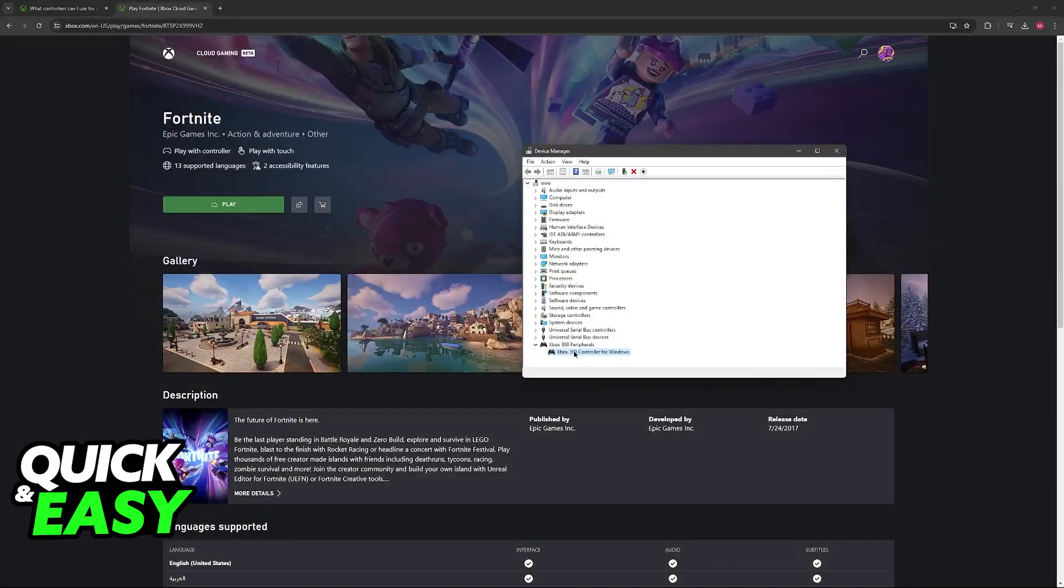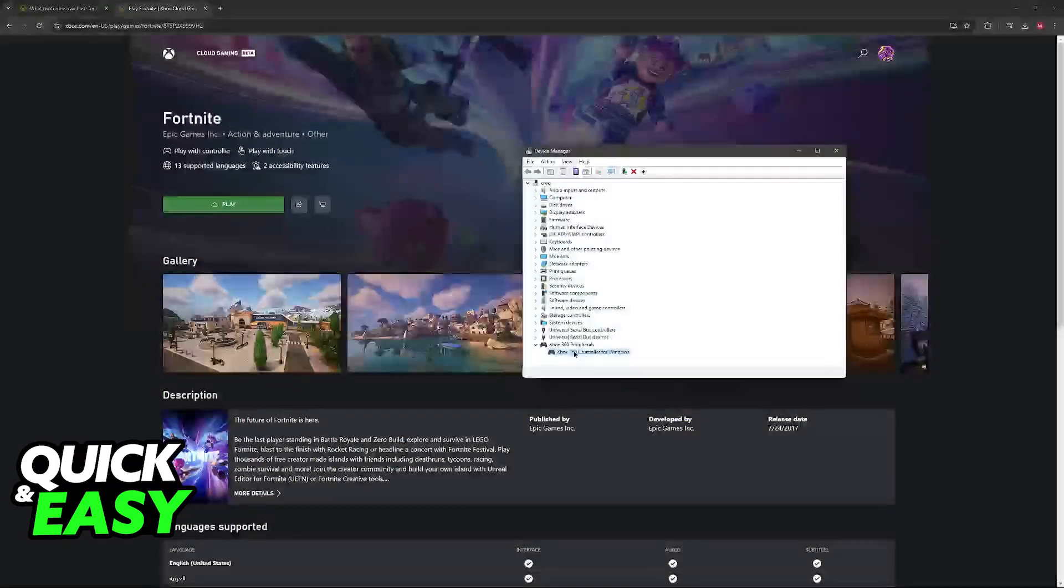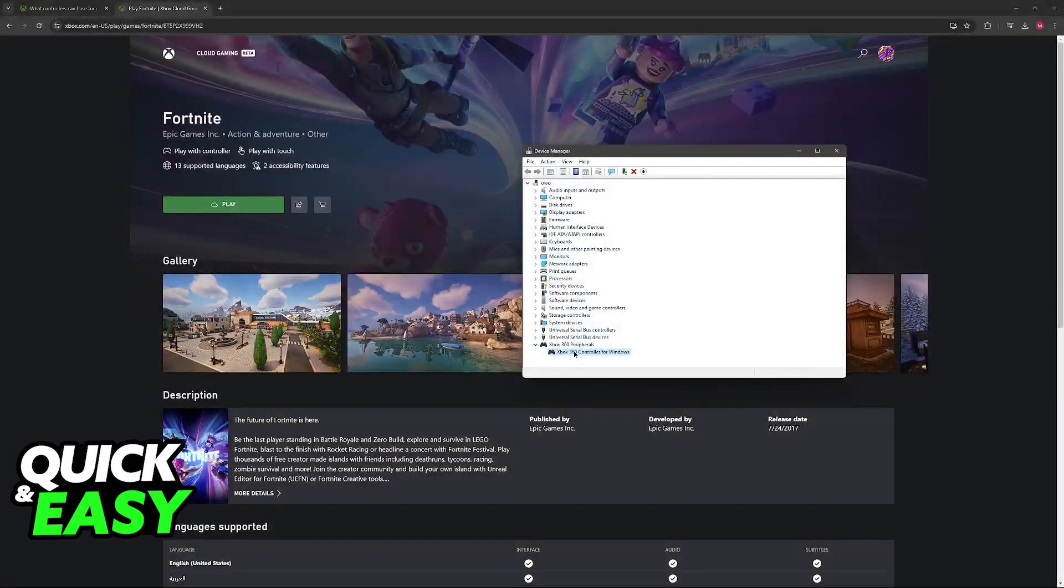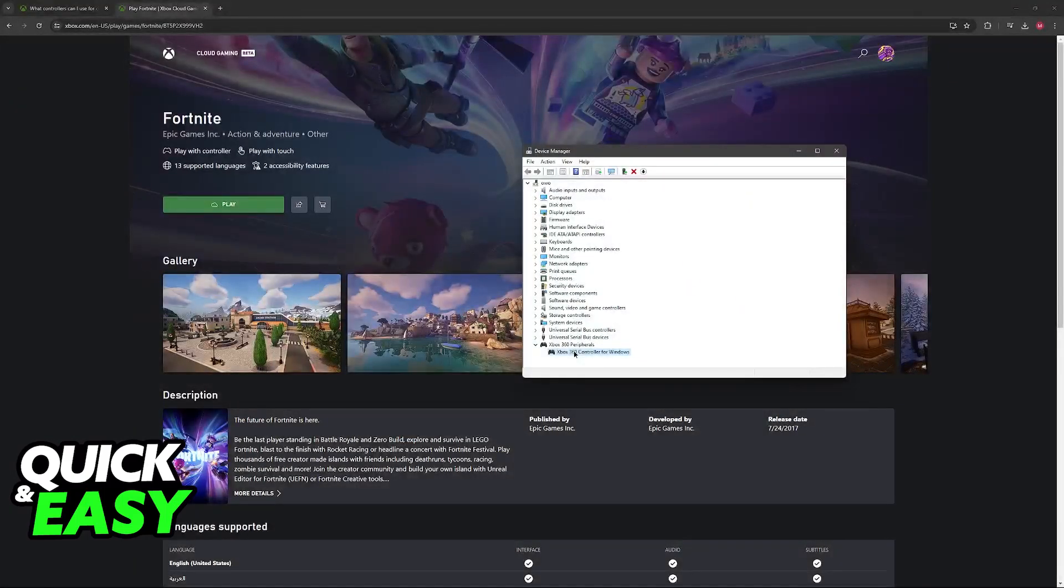It's not an actual Xbox 360 controller, but this is how they refer to most generic controllers. If you have something like the DualShock 4 or DualSense, just make sure that it appears listed here as well.